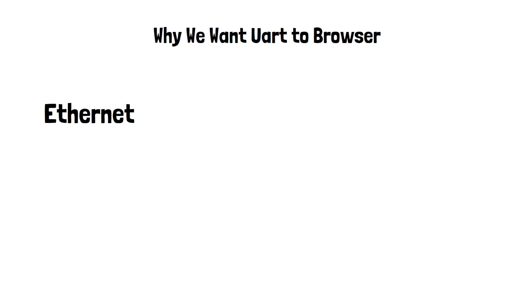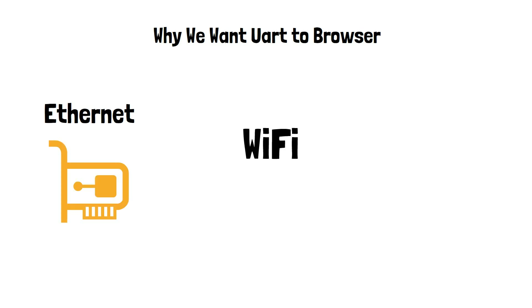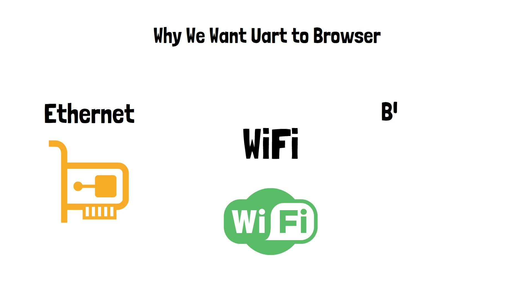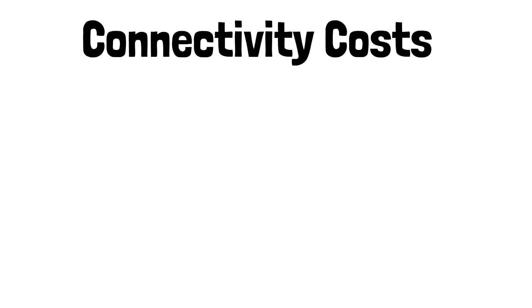When you look at IT solutions, many IT solutions today on the market cater to having Ethernet or WiFi or Bluetooth. And the thing about having these communication protocols for doing any type of work in the web is that they can be expensive.